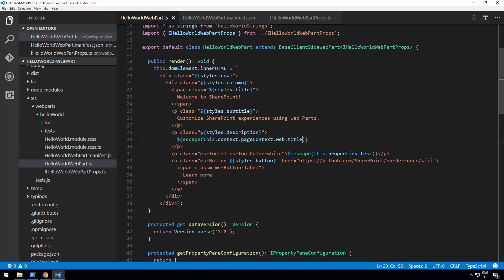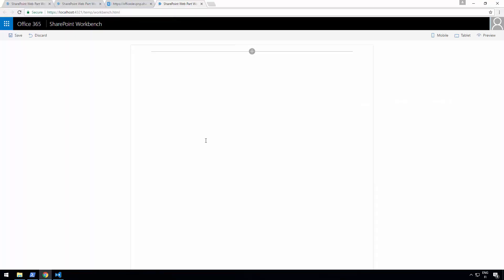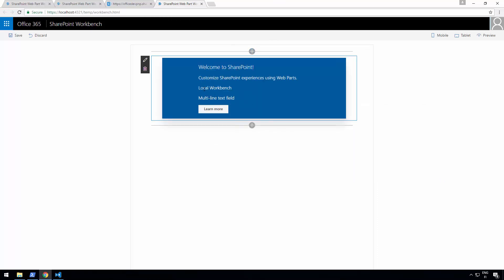Now if I go back to my local workbench, the web part has been rebundled and we can see the information saying it's the local workbench. We can get the title of the site, and because this is the local workbench, the web part isn't technically hosted in a SharePoint site — it's hosted in your local workbench, and that's the title of the site.